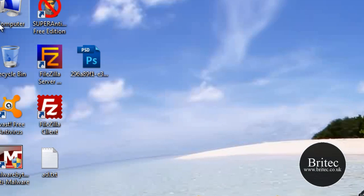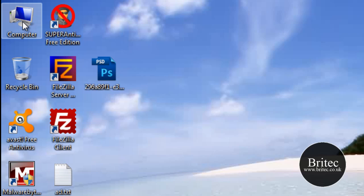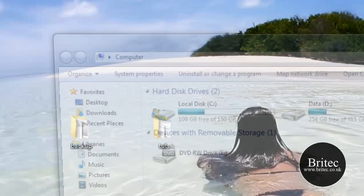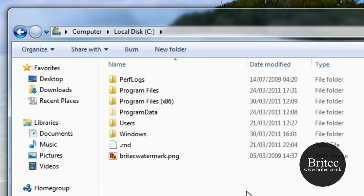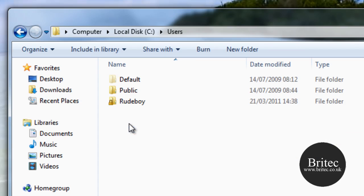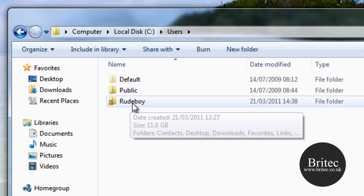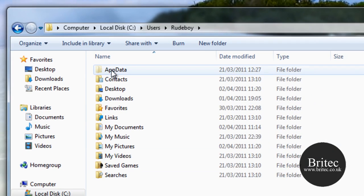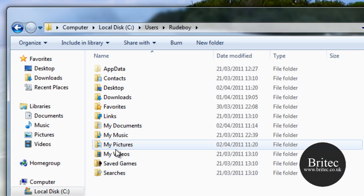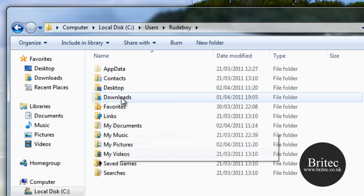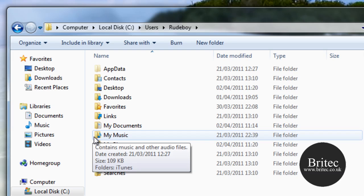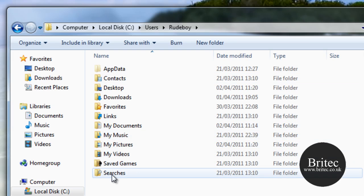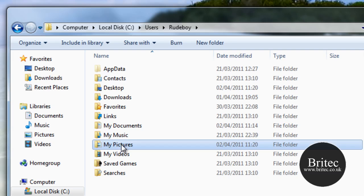Now we can get onto the actual recovery. Go to Computer, then C Drive, then User Accounts, and open the user account you're using. This folder contains My Pictures, My Videos, My Music, My Documents, and so on — this method will work across all these locations.